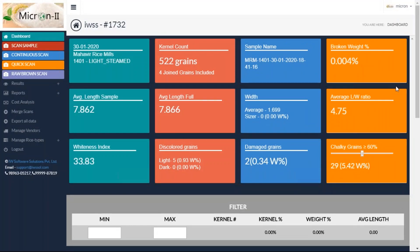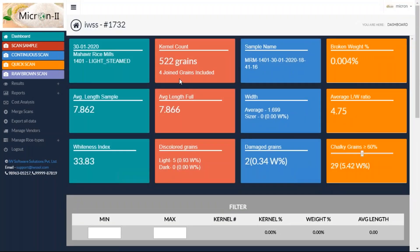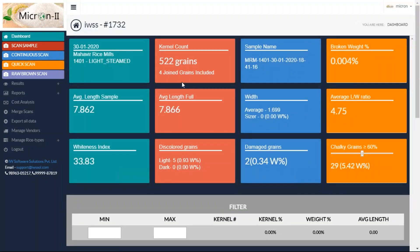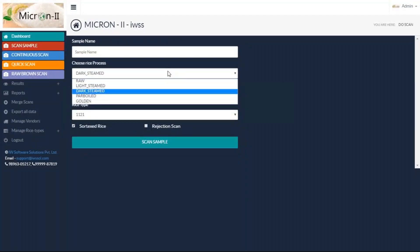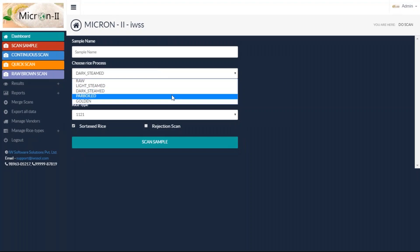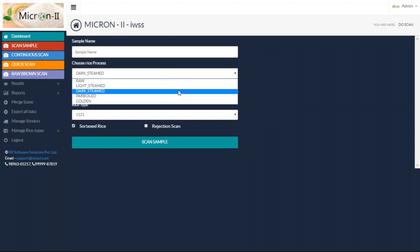When I put in my key and enter into this software, I get to see the last scan that I did on this particular computer. I'll detail those scan results later. Right now, let's learn how to do a new scan. You click on scan sample and choose what rice process — is it steamed, parboiled, golden, or raw?